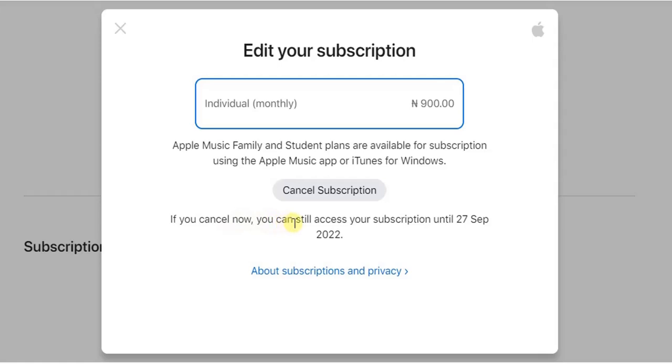Here it says if you cancel now, you can still access your subscription until 27th September. So once you click on this cancel subscription, then your subscription is going to be cancelled.